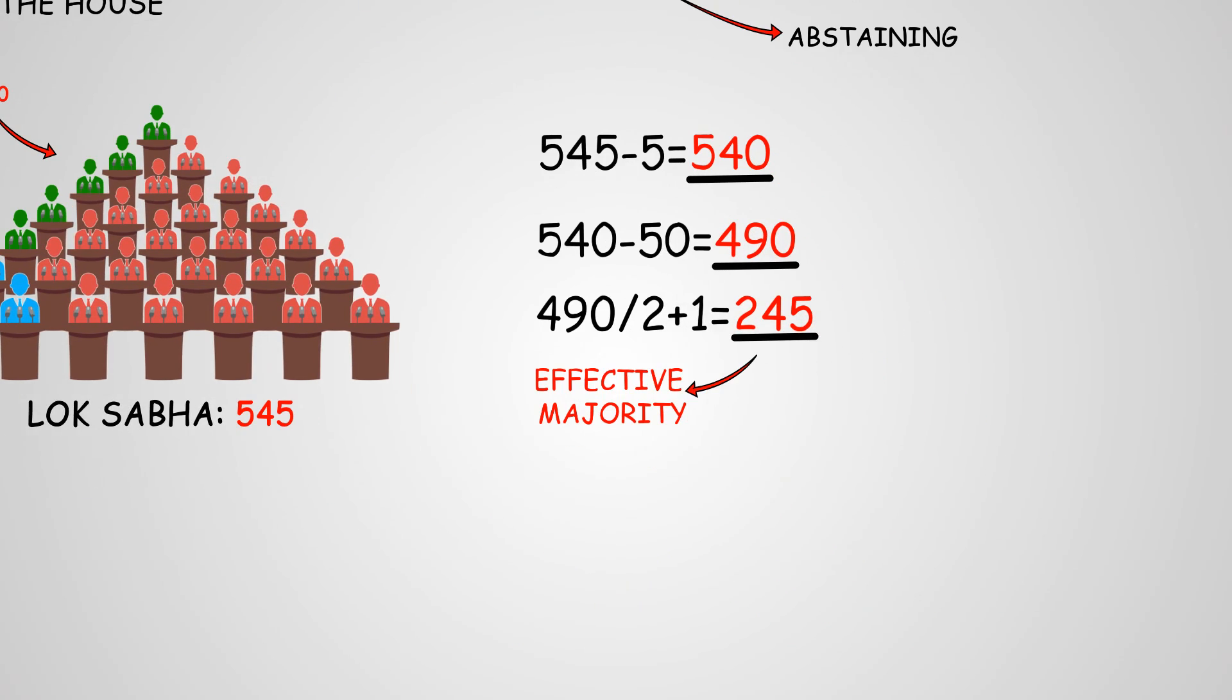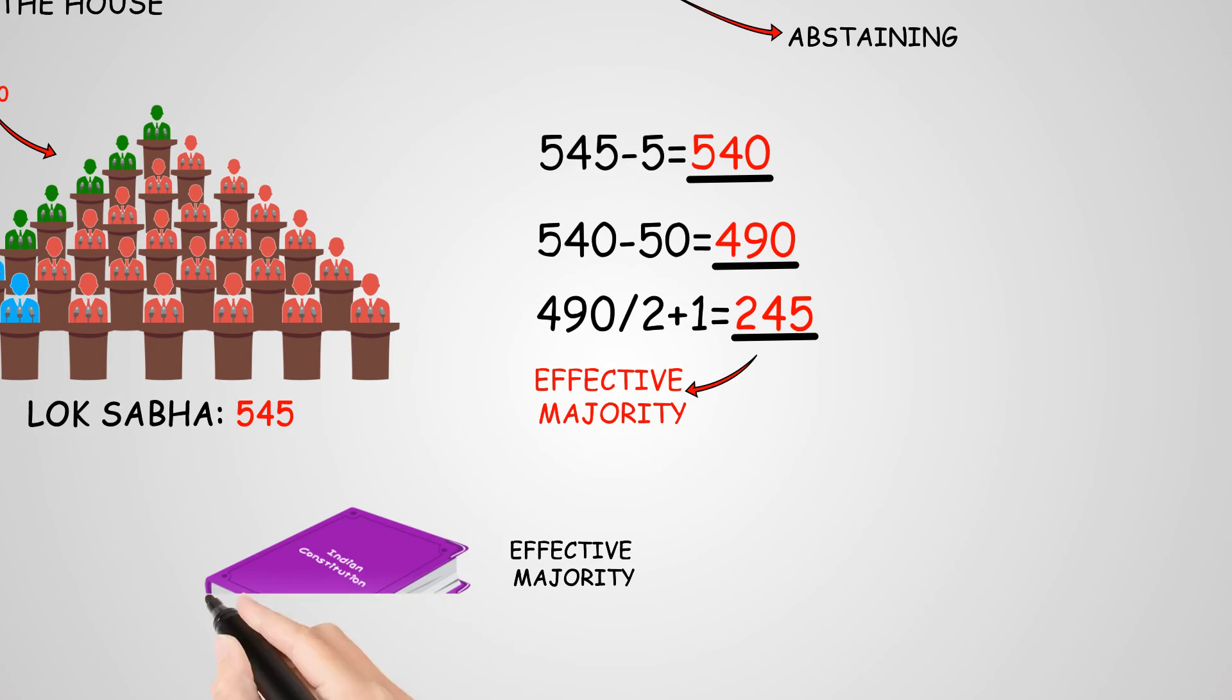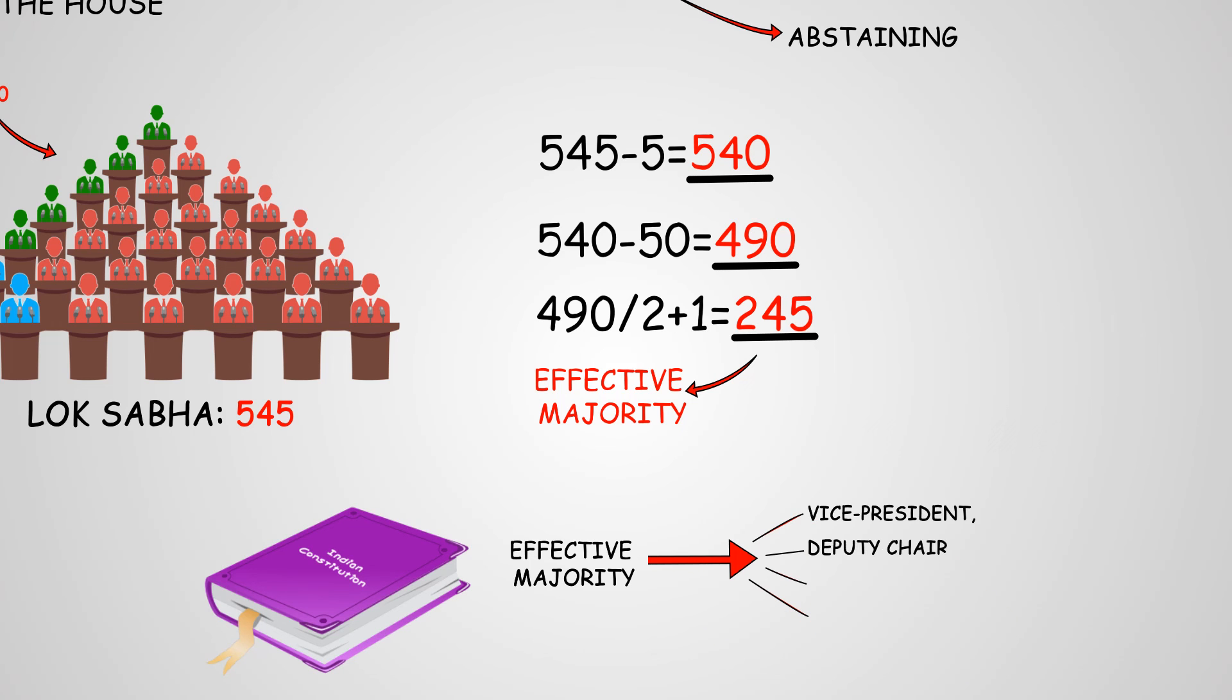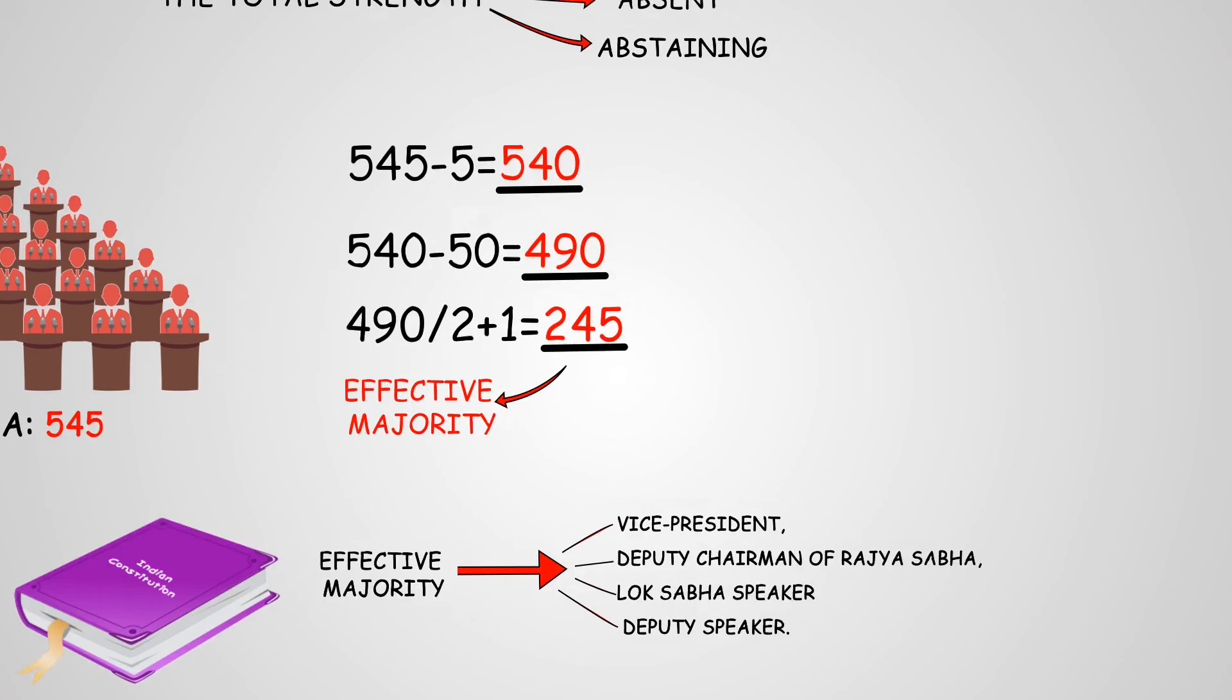As per the Constitution of India, effective majority is needed for removal of Vice President, Deputy Chairman of Rajya Sabha, Lok Sabha Speaker and Deputy Speaker.